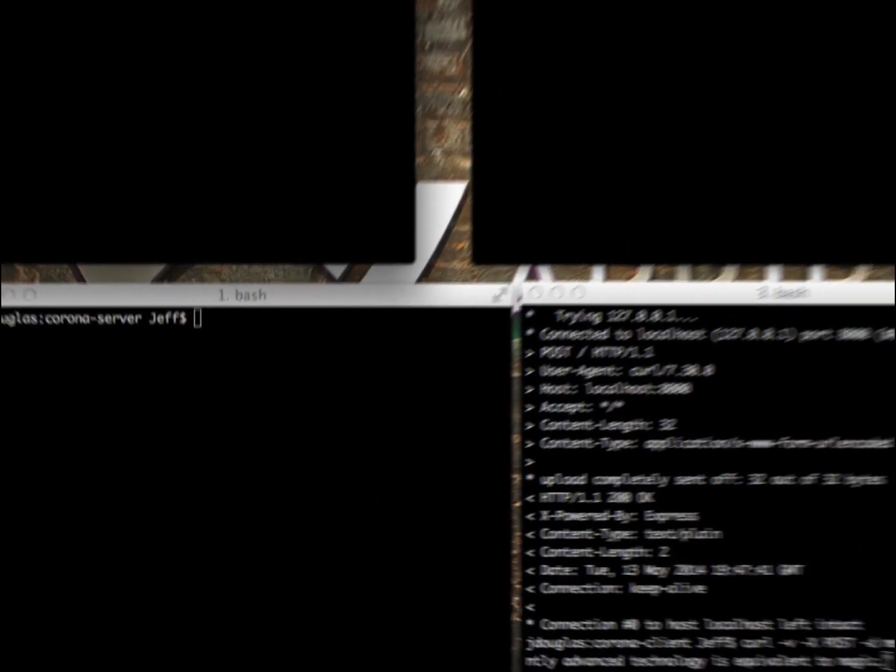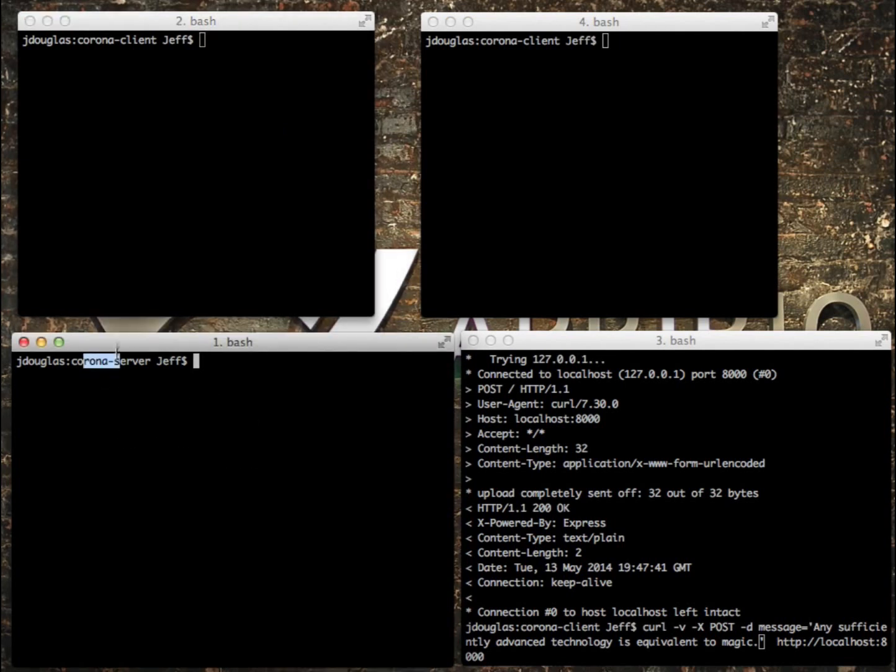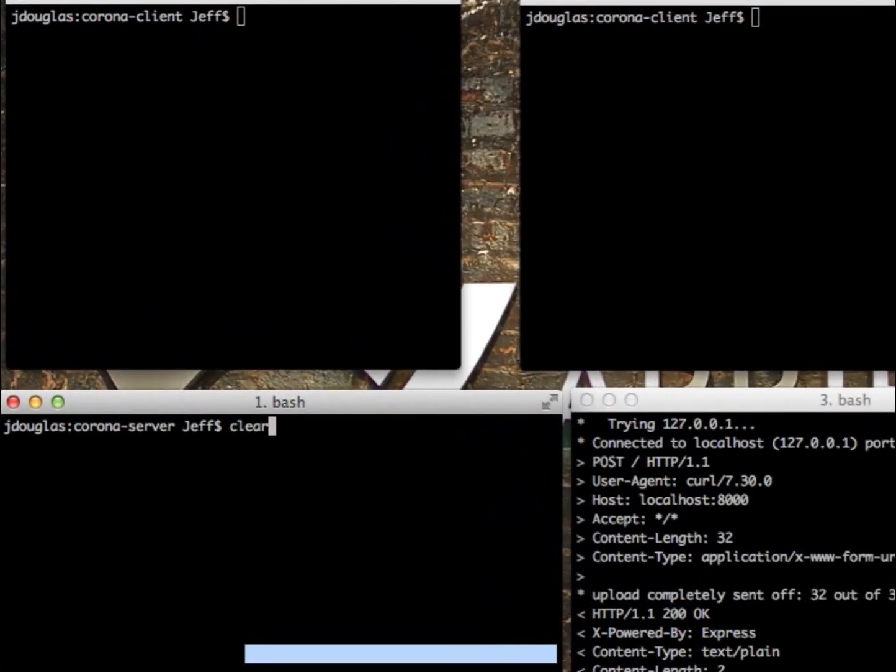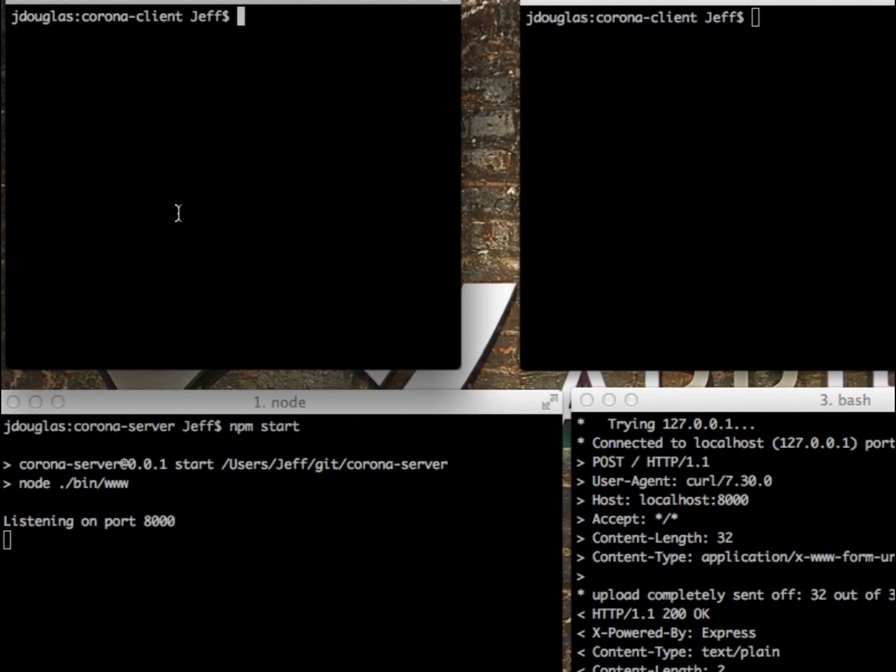I'll give you a quick little demo here. I've got two little connections here for my clients and then I have my server right here. You can see the Corona server, Corona client, client. I'm just going to curl some messages here to my server. Let me go ahead and start the server up first. All right, the server starts up, listening on port 8000.